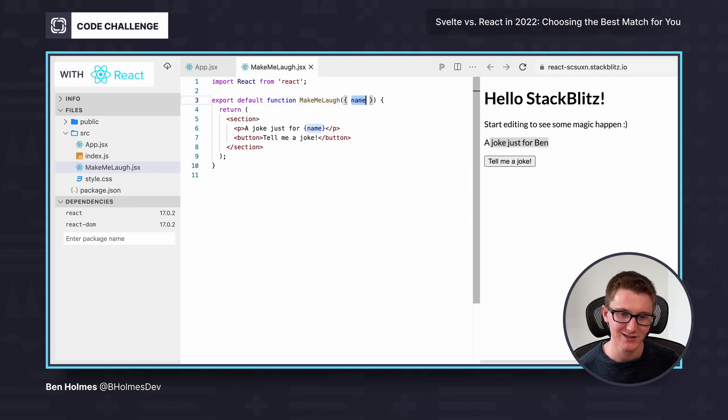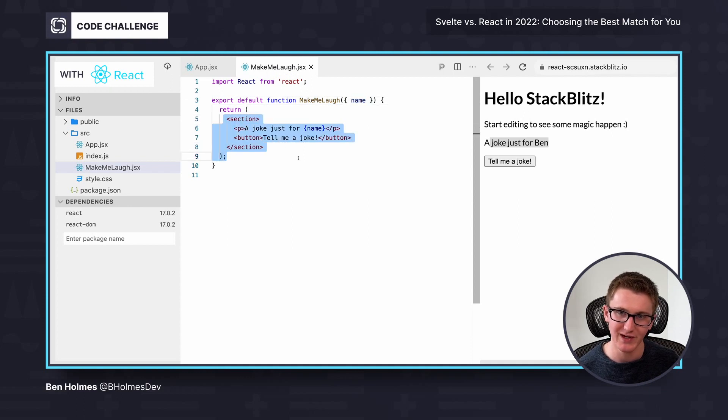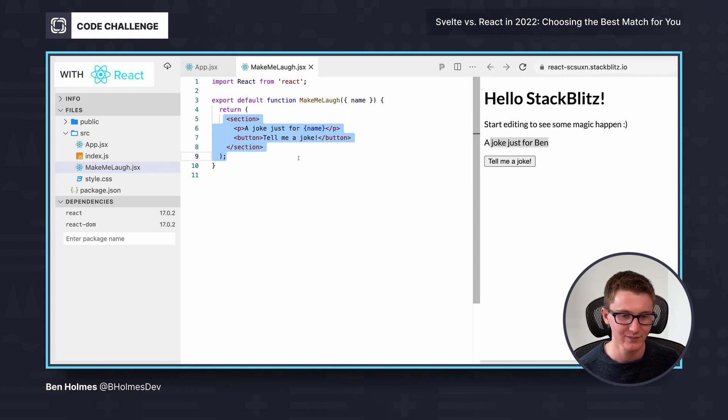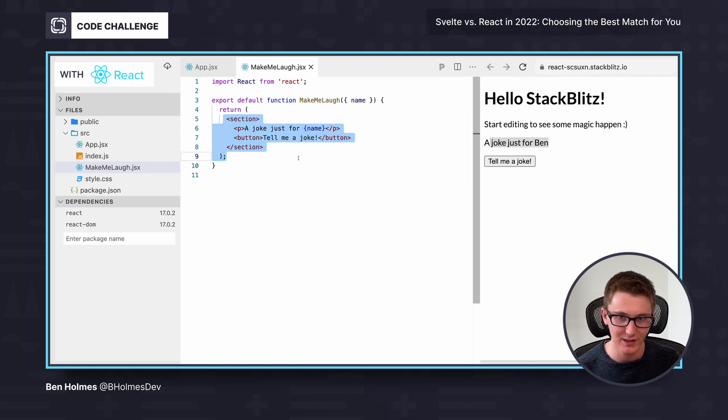So when I pass in name, I'm going to get the section with my name rendered out, which is very easy to unit test, for example. I can call this function and see what result that I get. And I can ensure that that test is going to run the same every single time.